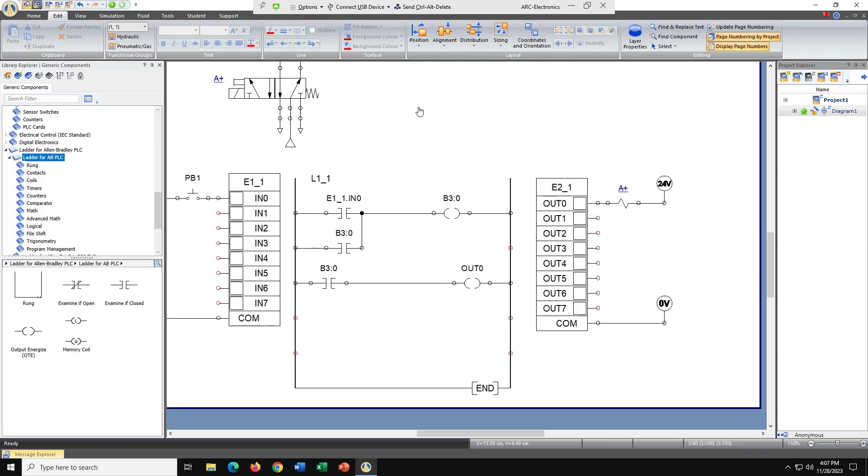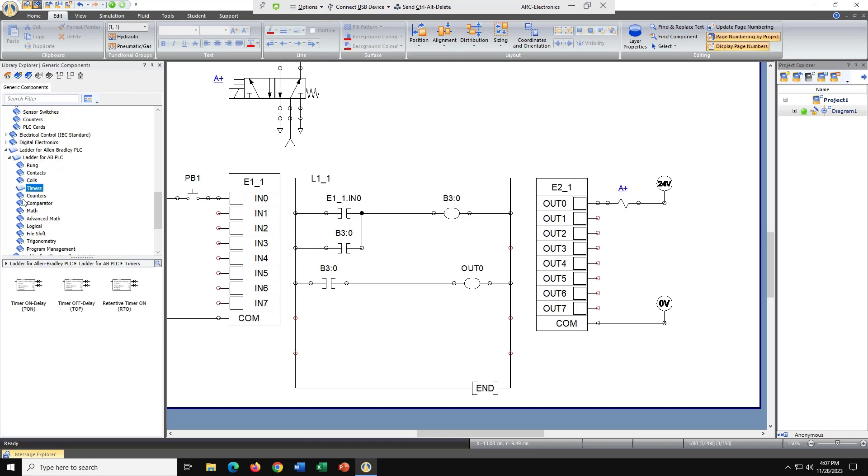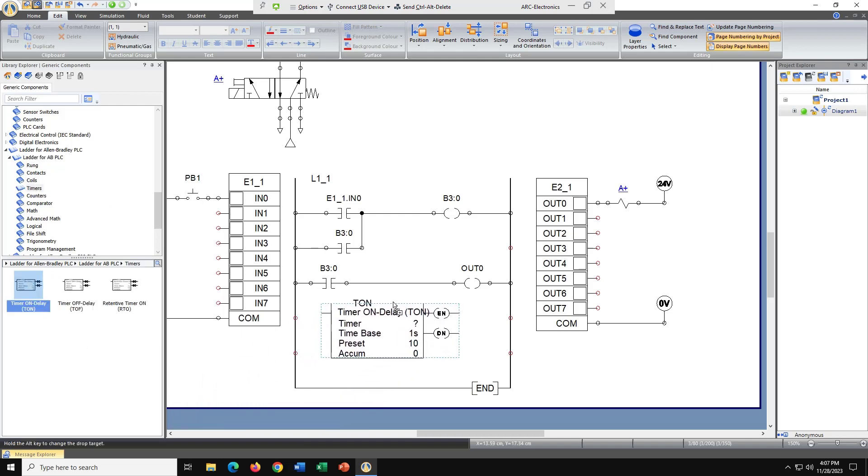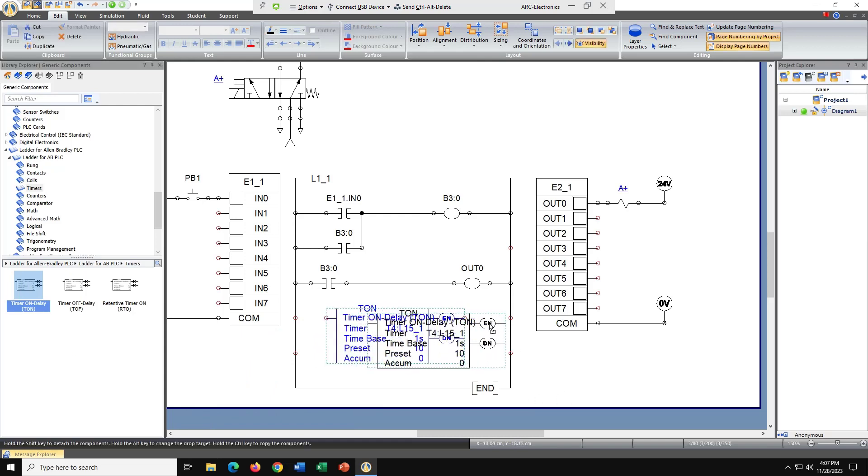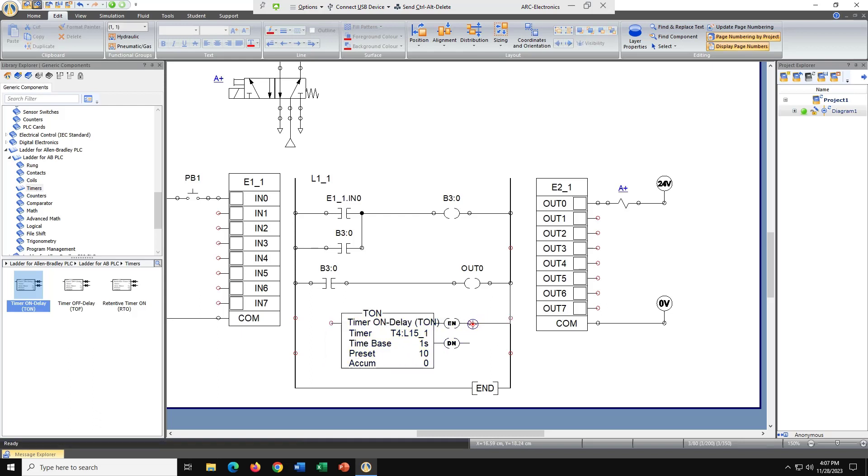I spread out the circuit a little bit so I can squeeze everything in. We're going to get this circuit to turn off by adding a timer. So we're going to go to timers and get an on delay timer. Let's run the enable over here. Looks connected.